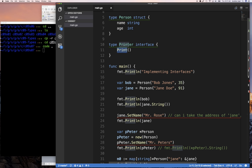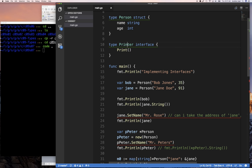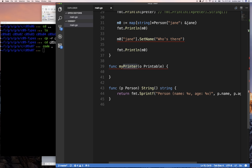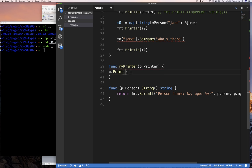In Go, the convention is: if the interface has one method, the interface name is that method name plus 'er' — so `stringer`, `reader`, `writer`, `printer`. So `myPrinter` takes a `printer` object and calls `print` on it, telling that object to print itself.